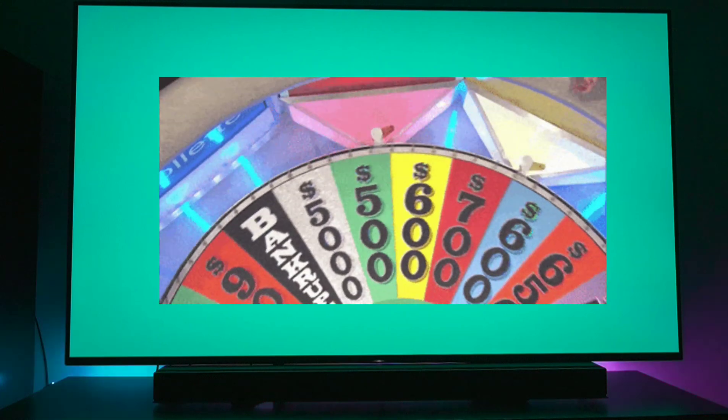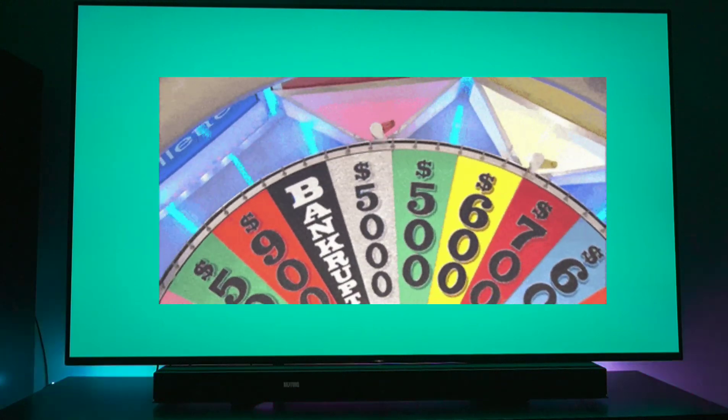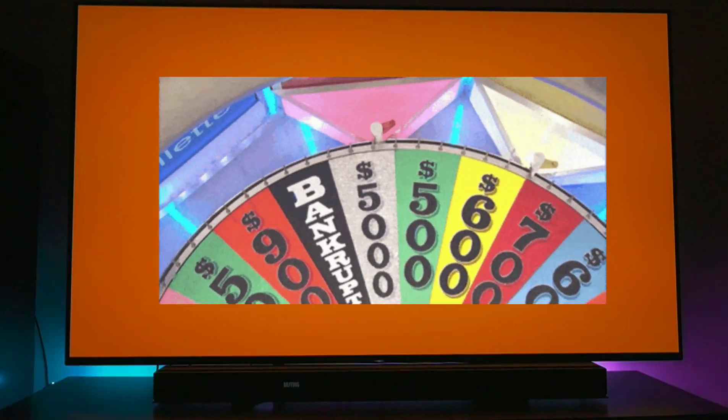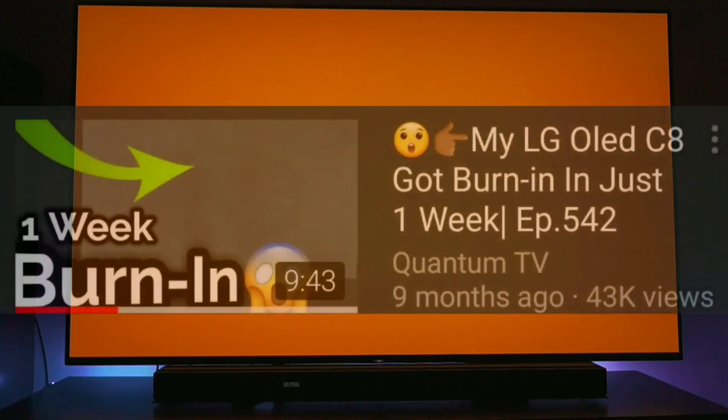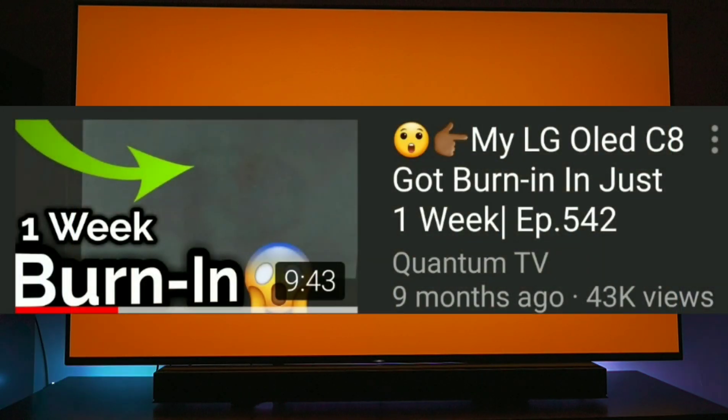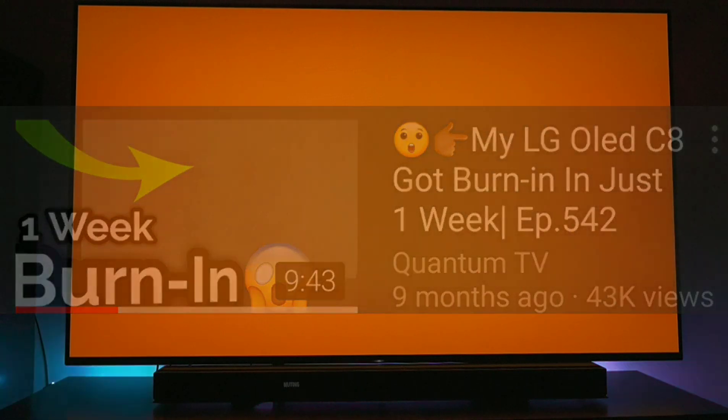And I'll just tell you from experience that's entirely false. There is no duration of time as to how soon you will get burn-in. Burn-in is completely random, and if you don't believe me watch that video where my LG OLED got burn-in within just one week of usage, normal usage just like this. It literally is random.